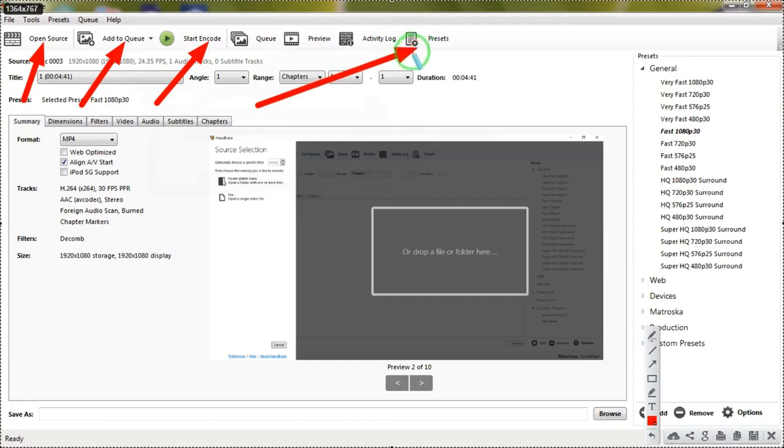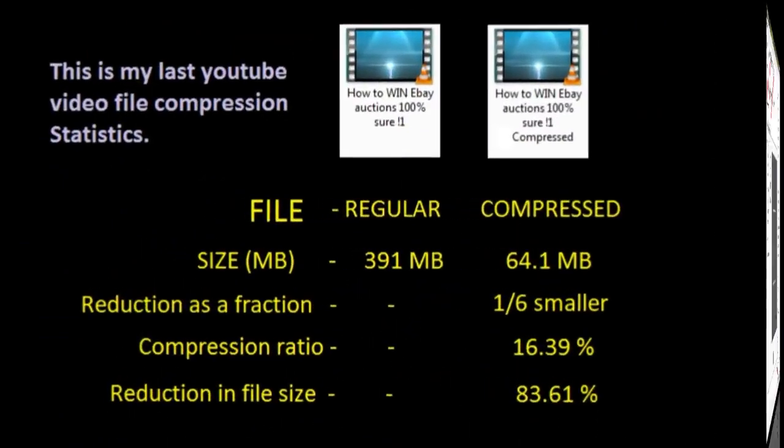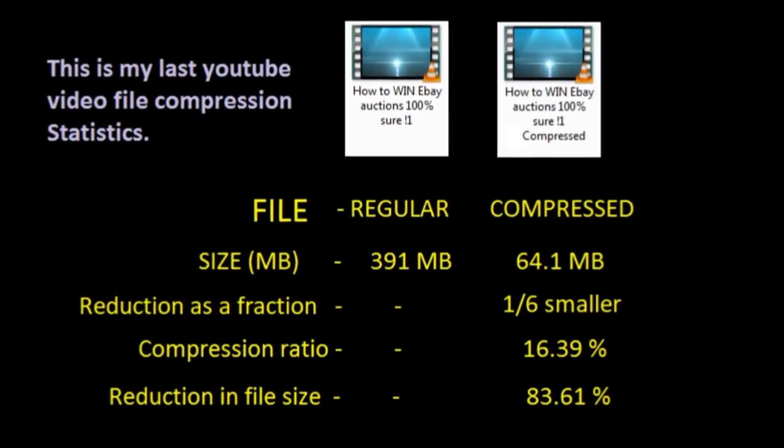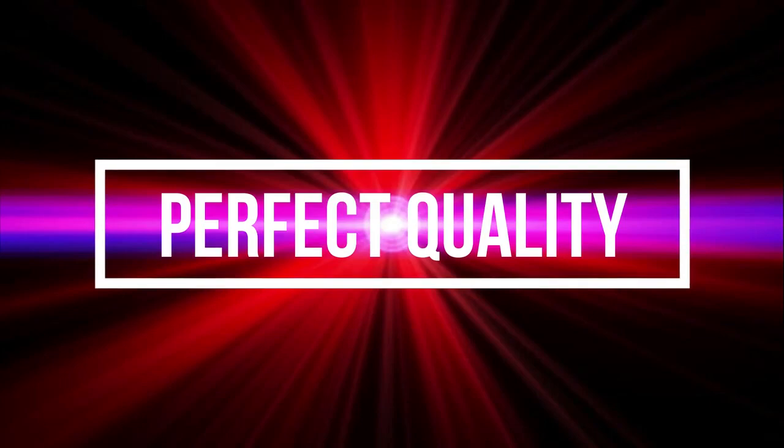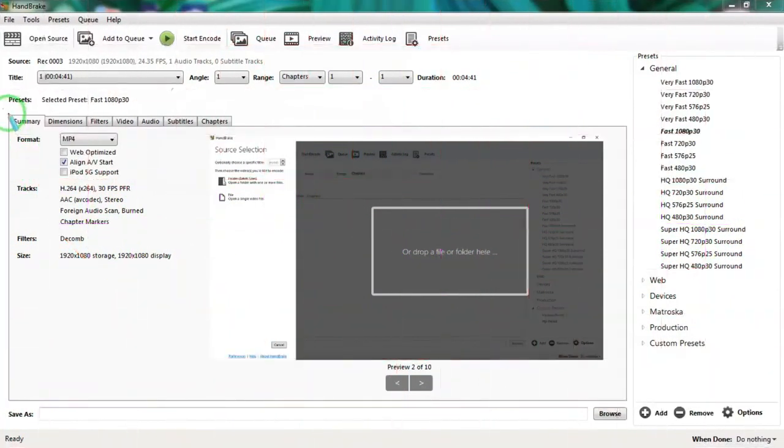Now I will show you my preferred settings where I compressed a file of 391 megabytes into a smaller file size of 64.1 megabytes. The compression ratio is almost one-sixth. In other words, the compressed file is 16.39% of the original file—that means the compressed file has become 83.61% smaller than the original file size. Even though we get a very smaller file after the compression, the quality of the video seems to be very perfect.